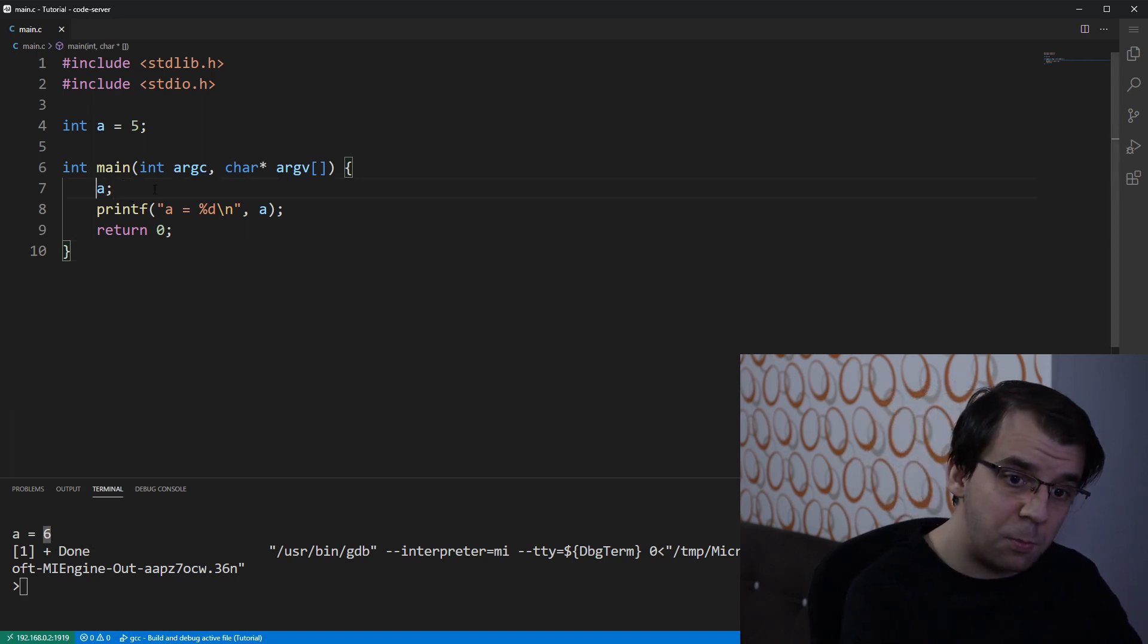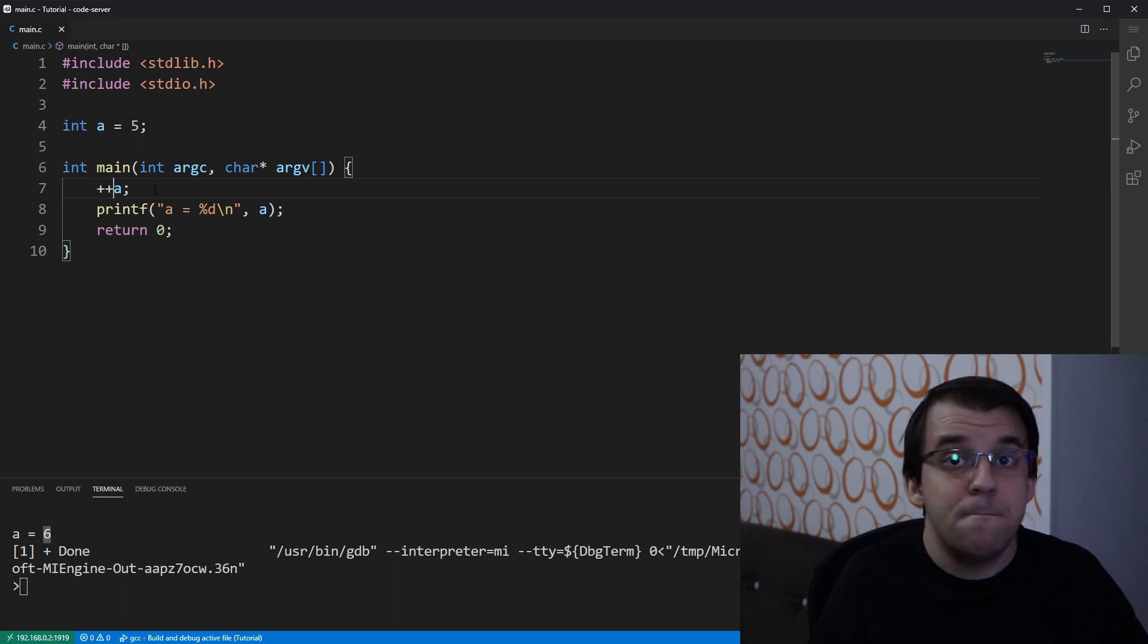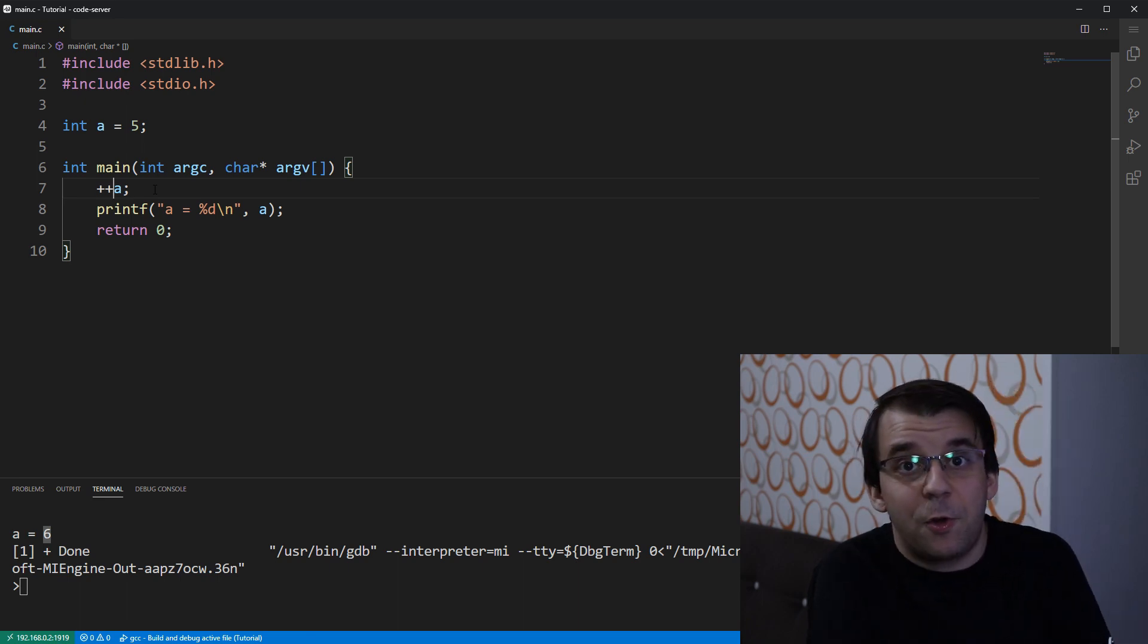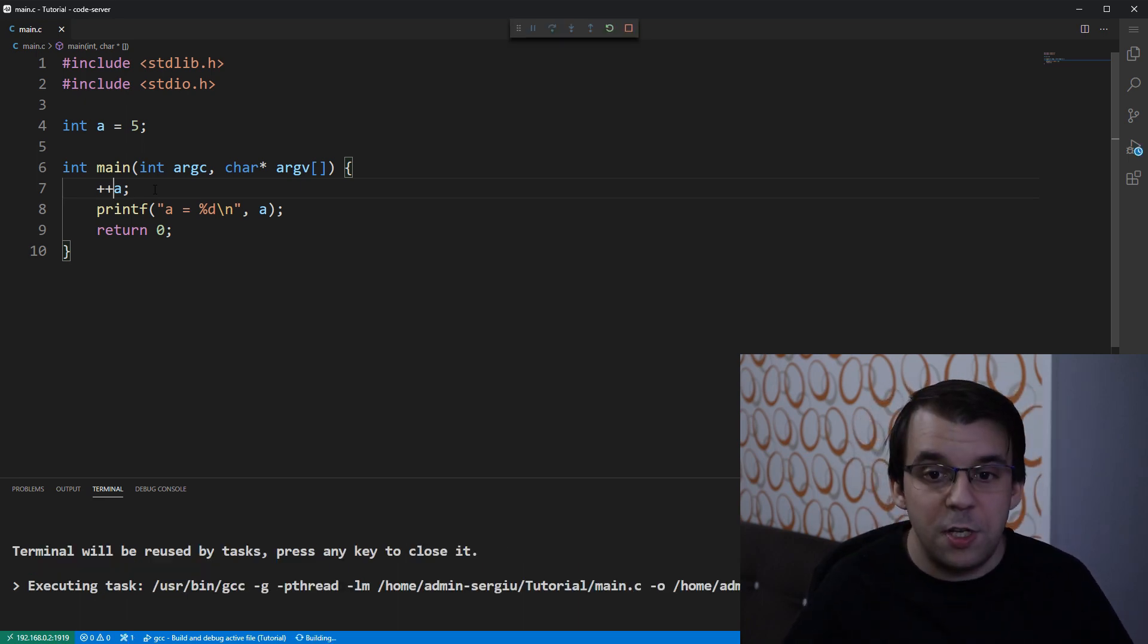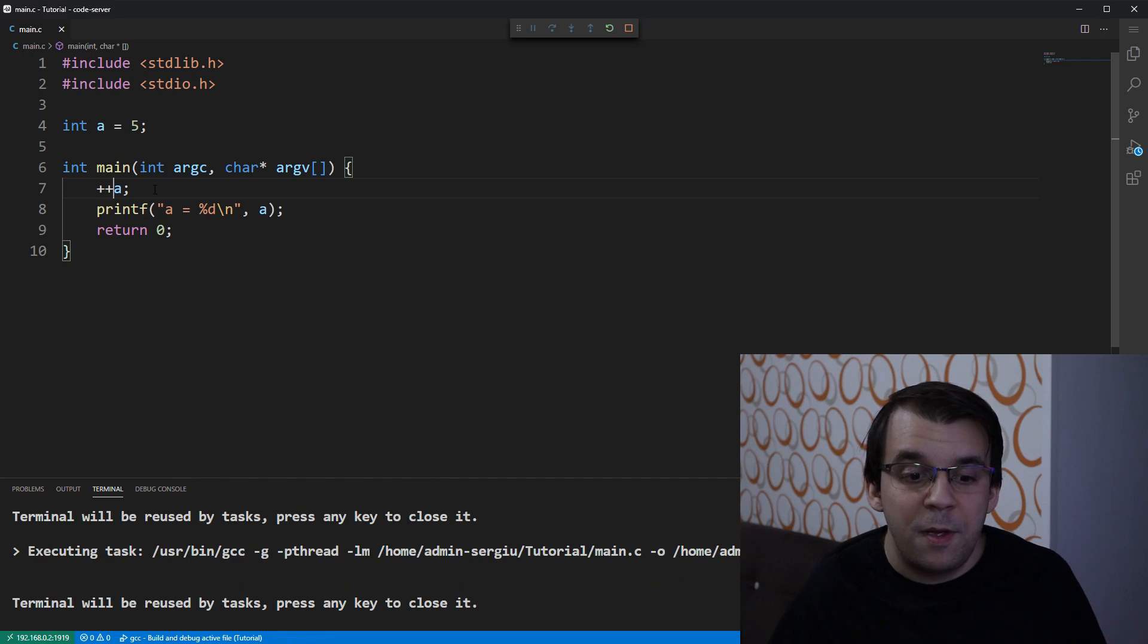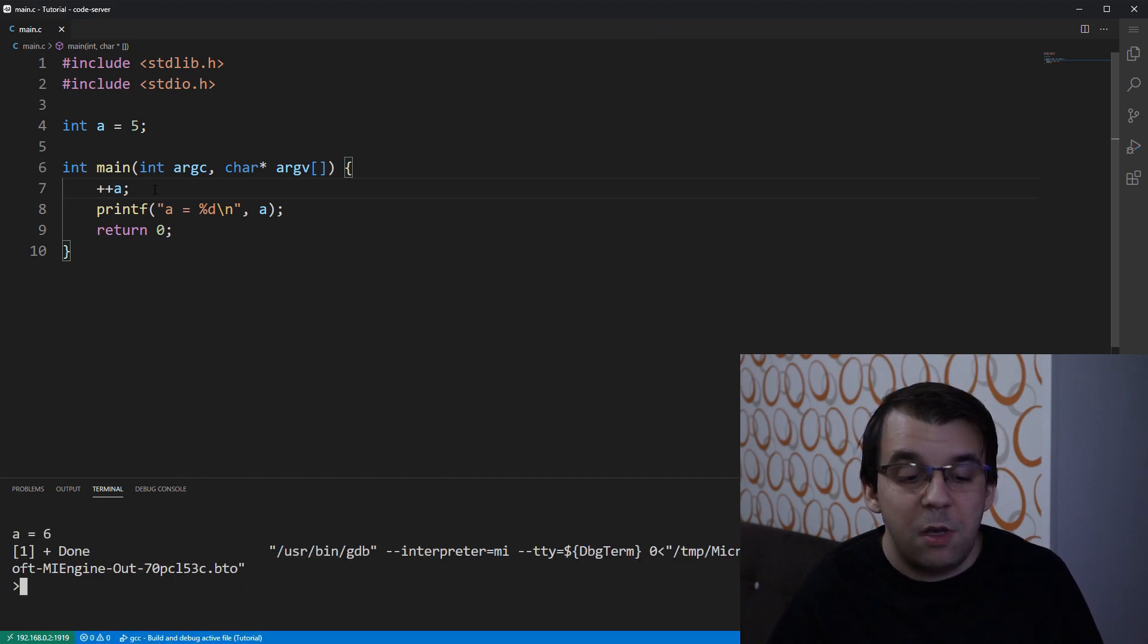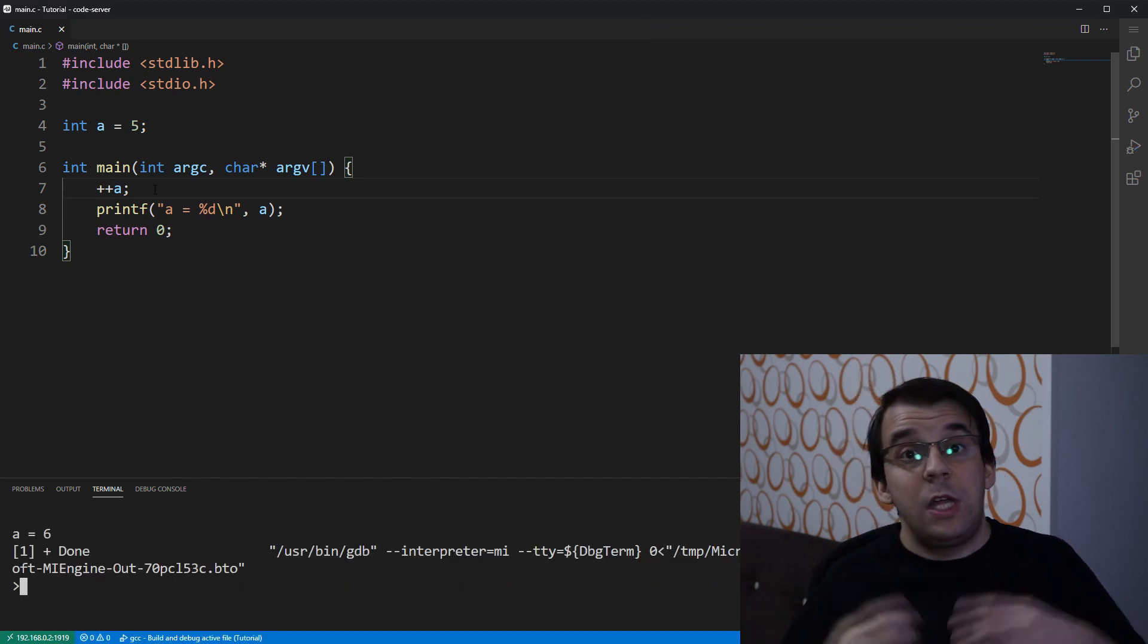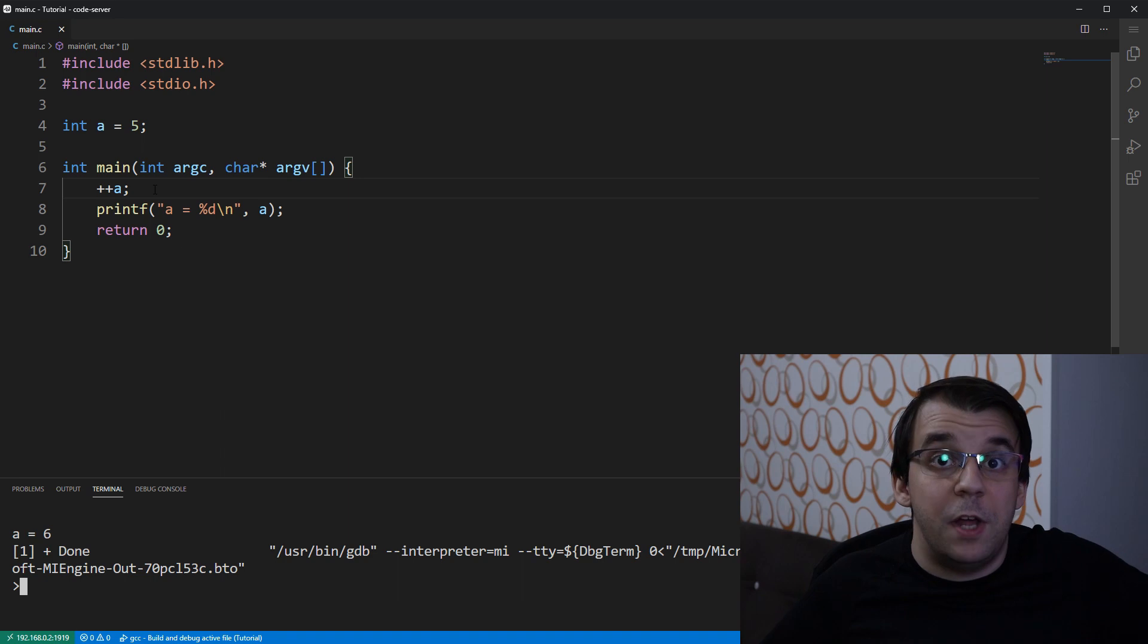Now, what happens if I do plus plus a instead? Let's think for a second. So, if I try to launch it, you will notice that we get the exact same result.